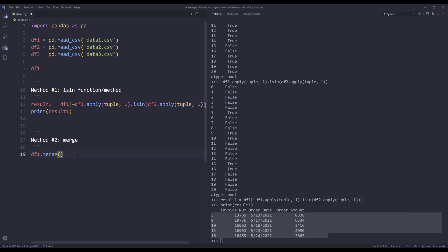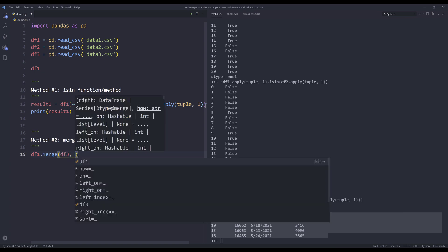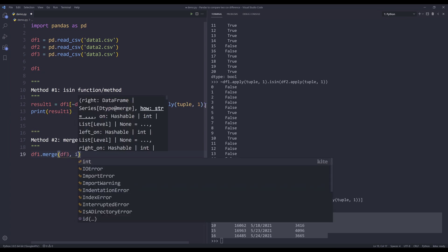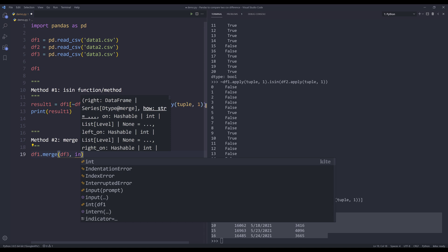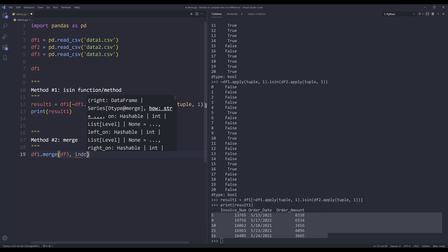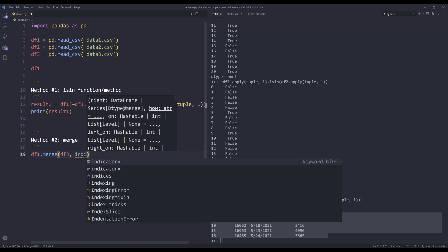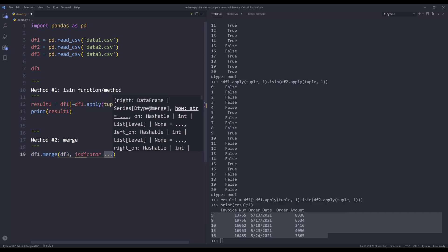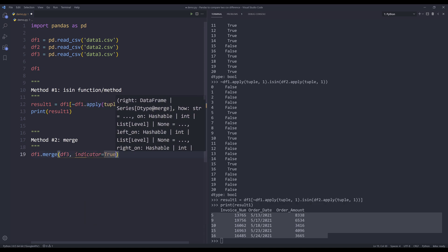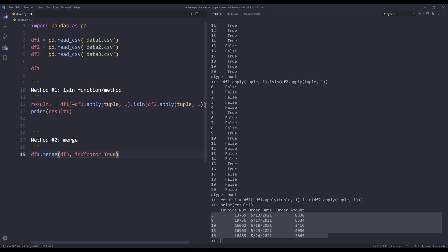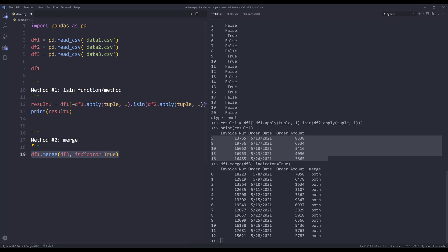Inside the merge function, I want to insert the data frame object I want to compare to. I also want to set the indicator parameter to true. If you have never used the indicator parameter before, let me run this statement. The indicator parameter is going to insert a new field called underscore merge. And based on the merge column, it's going to indicate whether or not this record is going to match both data sets.